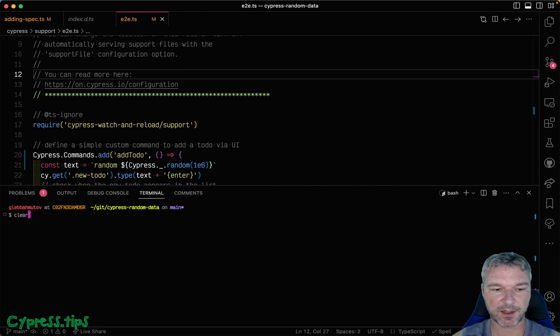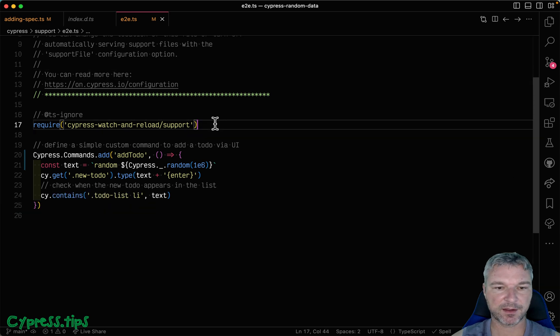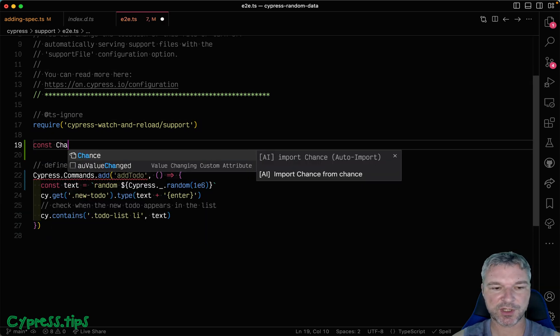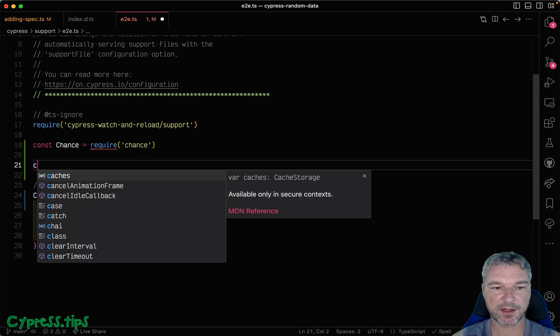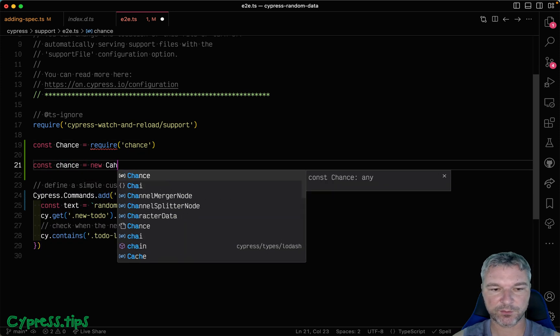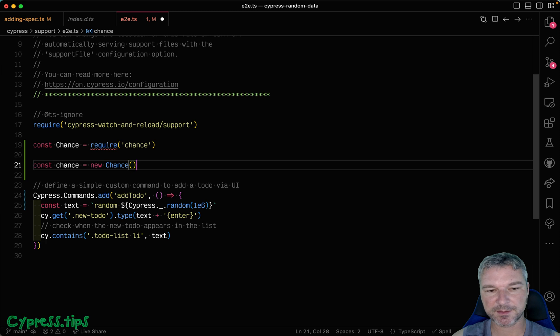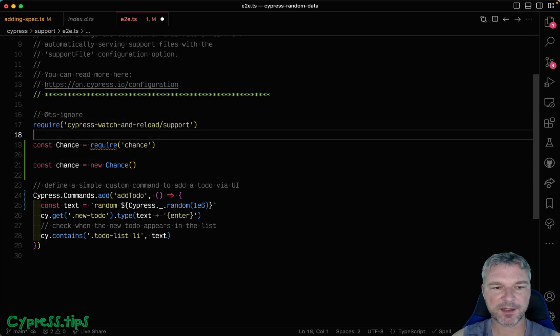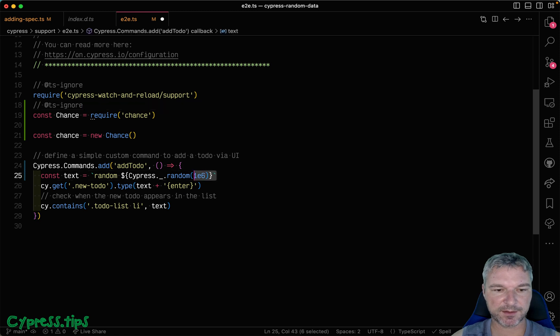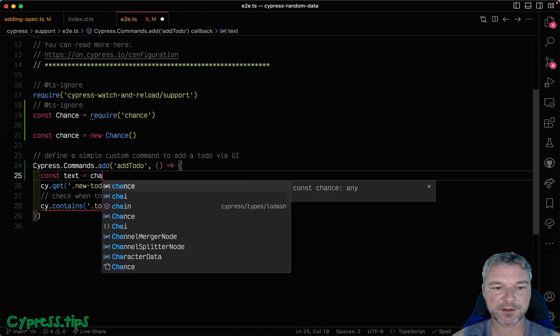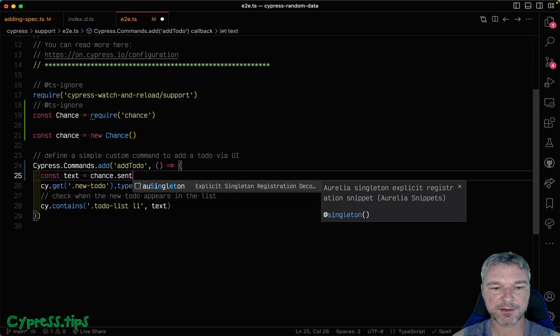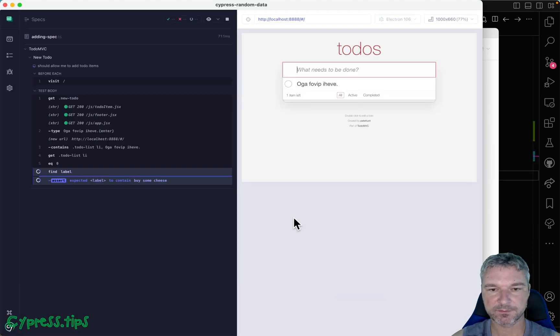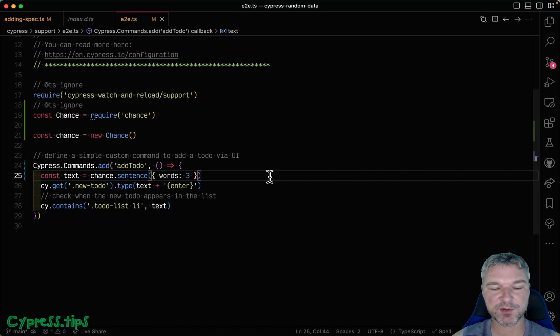I'll say Chance, require Chance. And Chance, we need to use a constructor to get an instance. Anytime TypeScript complains, I'll just ignore it. Instead of a random number, we can say Chance, let's say sentence with three words. The Chance gave us a random sentence with three words and we use it.